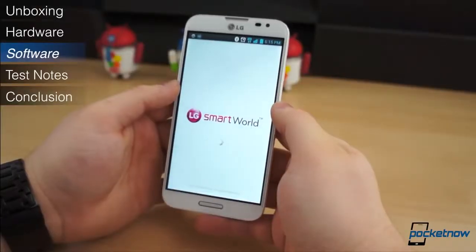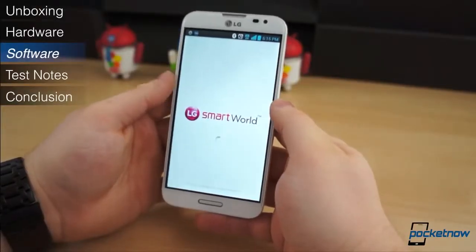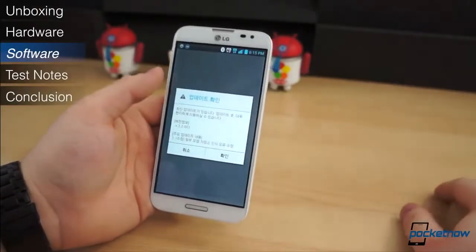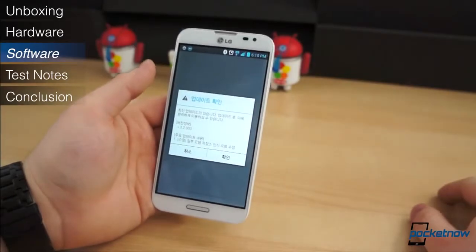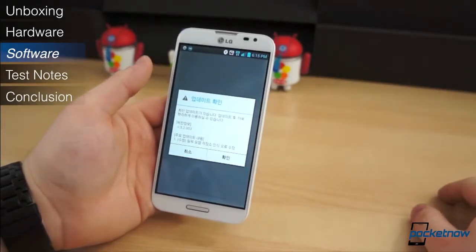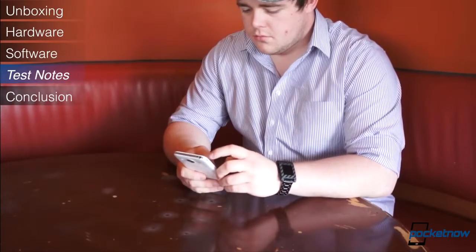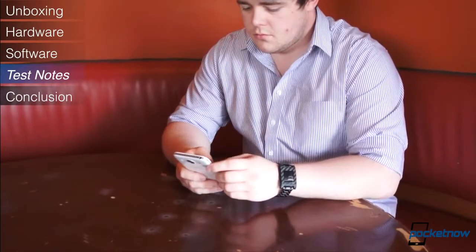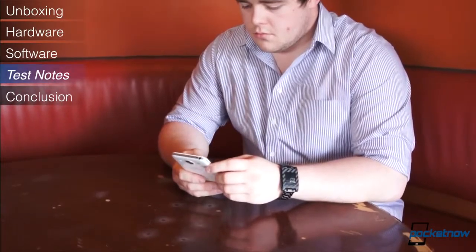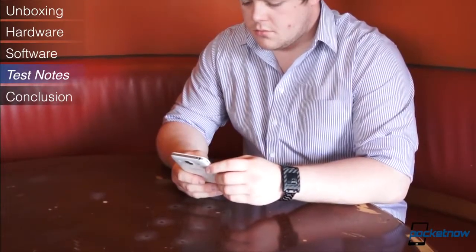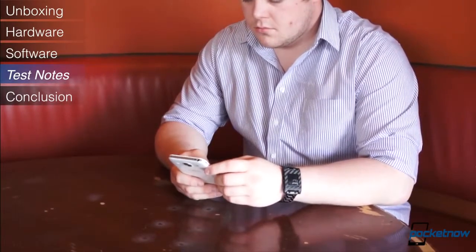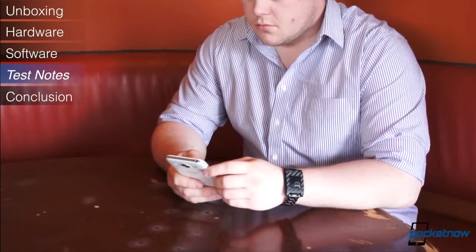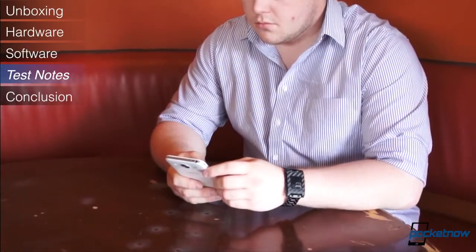Unfortunately, we couldn't test many of these applications due to them being fixed in the Korean language. During our time with the Optimus G Pro and its software, we couldn't help but feel the software is overbearing, redundant, and cluttered, as if LG was trying a little too hard.